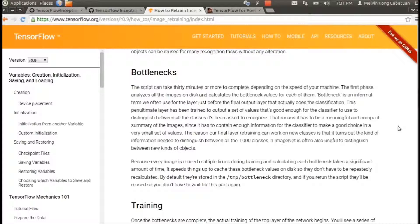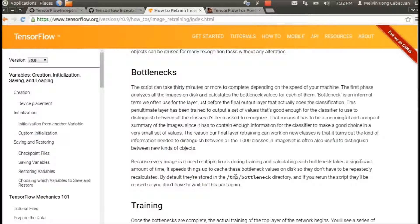And then it's training — you can read more in the examples. Because every image is reused multiple times during training, and calculating each bottleneck takes a significant amount of time, it speeds things up to cache these bottleneck values on disk so they don't have to be repeatedly recalculated. By default they are stored in a temporary bottleneck directory, and if you re-run the script they'll be reused.